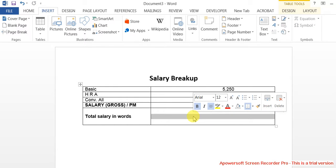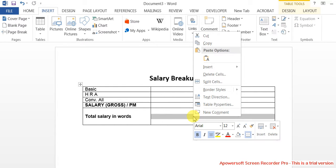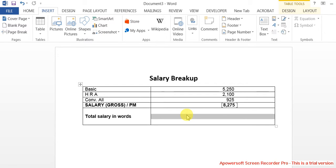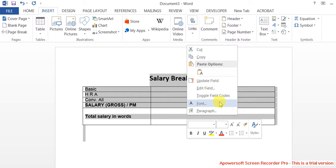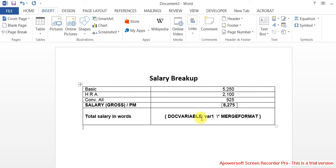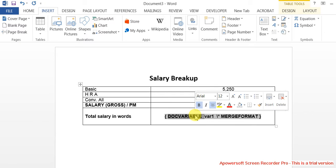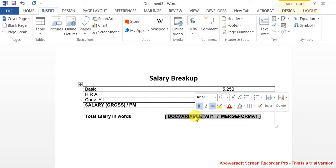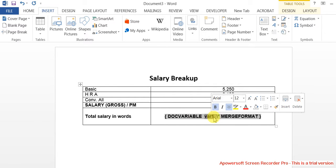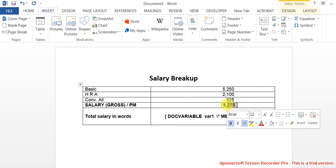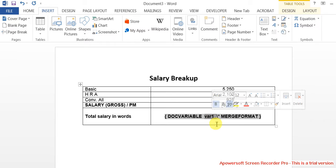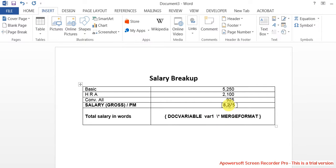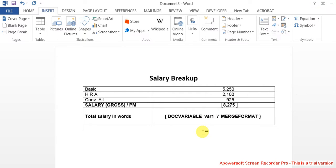Then toggle codes. This is what is called a doc variable. We are going to assign some value to this - that value is nothing but the text value of this numerical value. So we have created a bookmark and we have created a document variable called var1. The next step is to copy the macro into MS Word.